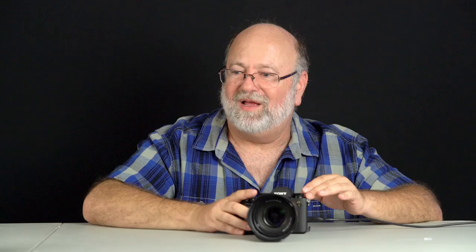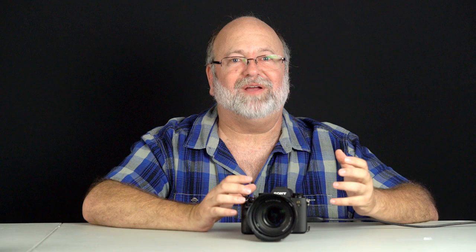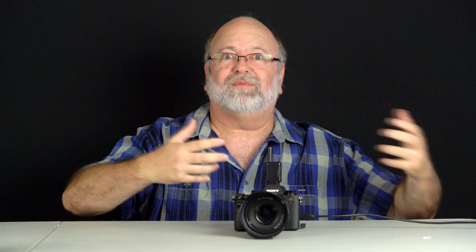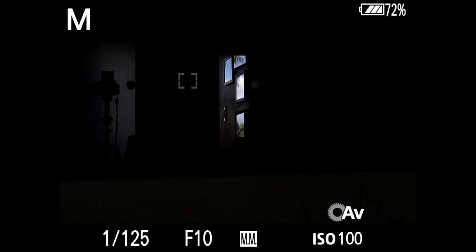Just in case you forgot what you stored, you can page through all the different variables. One of the most-used features in the studio is the live view display setting. In the past, when you stored everything in memory, it would not store that variable — now it can. For example, if you're shooting in a studio with a dumb radio trigger triggering dumb studio strobes, you're in manual exposure mode with perhaps 1/125th of a second, f/10, and a low ISO — and that's what your viewfinder looks like.